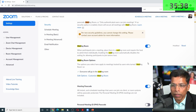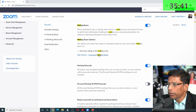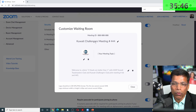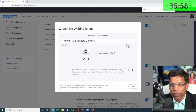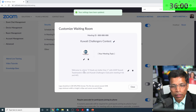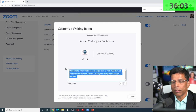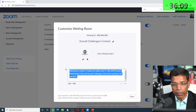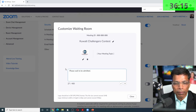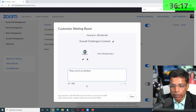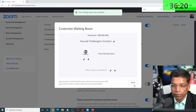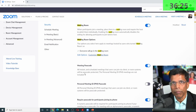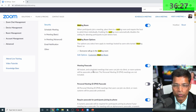In the waiting room customization, you can add a logo and a message, then save it. You can put the right message so that attendees, when they enter, will see it — you can customize up to 400 characters. This is how you customize the waiting room before the meeting starts. Remember, all of these things must be done before you start your meeting.